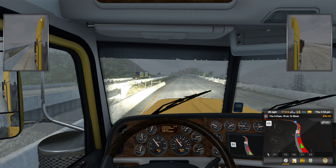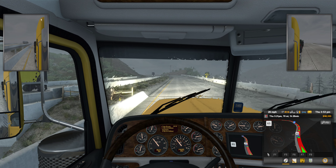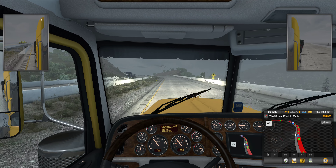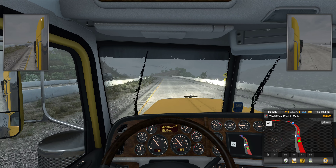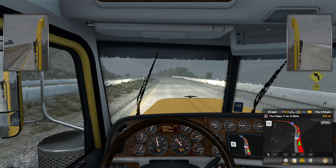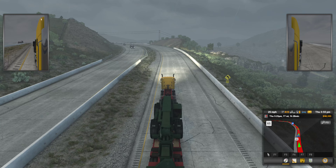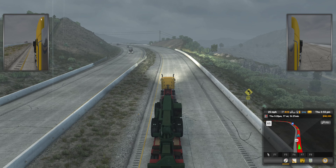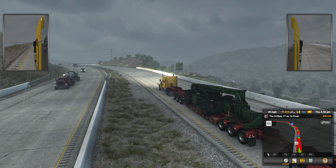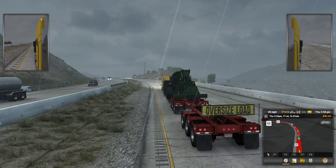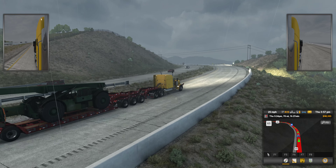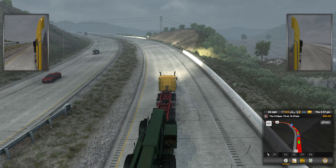So, 51 tons — I'm on full throttle and still not able to climb, only at 26 miles per hour. The reason is I have a very heavy load. Let me show you: this is my oversized load — it's actually a tractor.